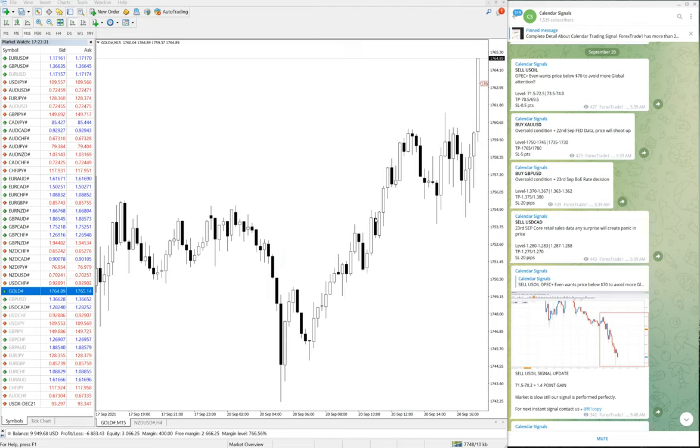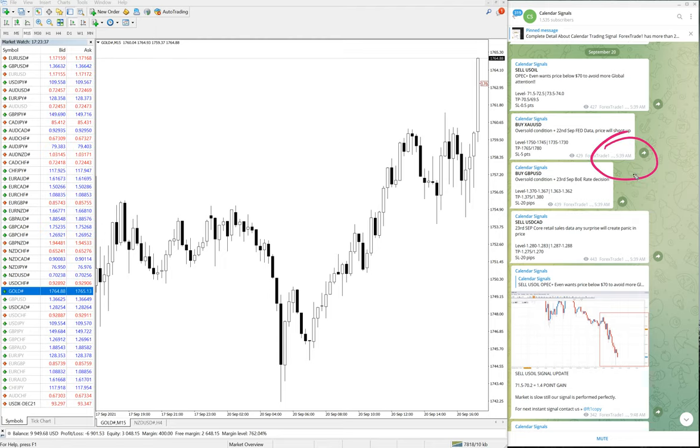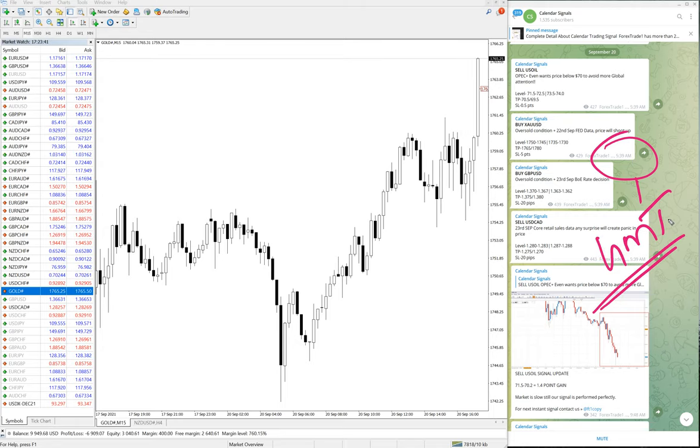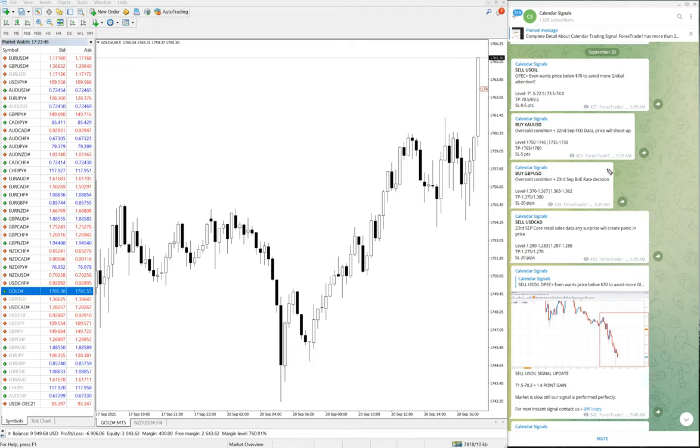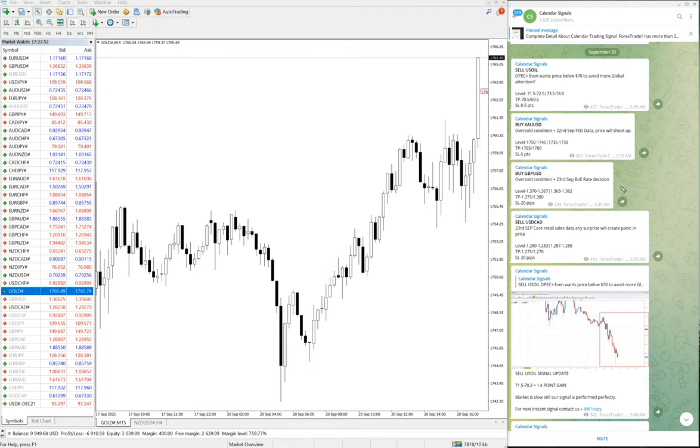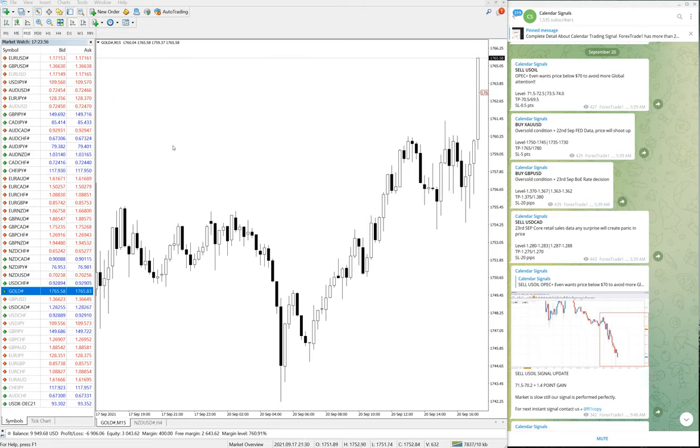And you can also check the time of the post, what time we have given the signal. This is 5:39 AM GMT. We follow GMT timeline and exactly 5:39 AM GMT we have given this signal. And so far 20 points gain on XAU/USD. Then the next signal we have given is, we will see the performance of GBP/USD.